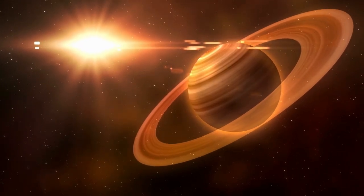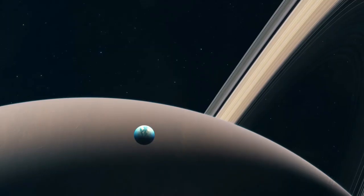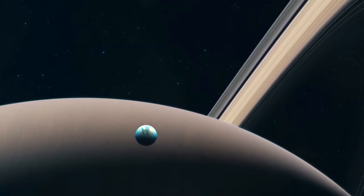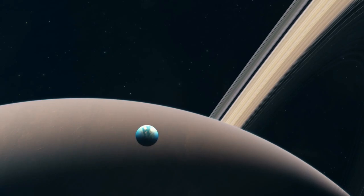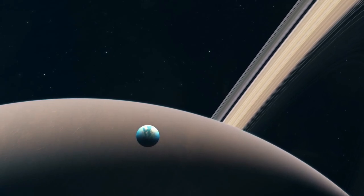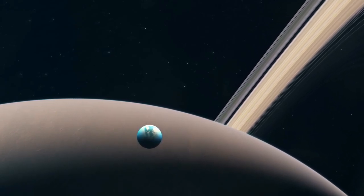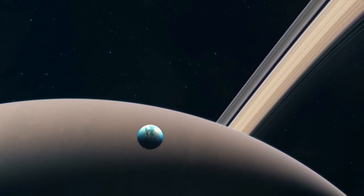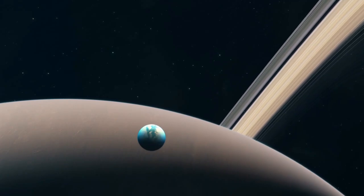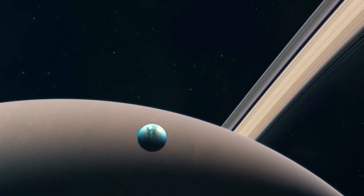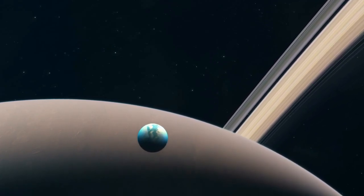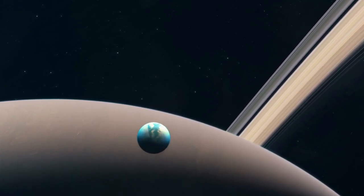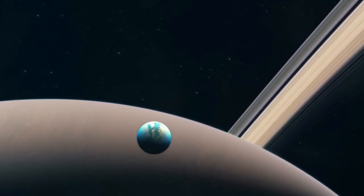While life beyond Earth has not yet been confirmed, Enceladus stands out as a compelling candidate in the search for extraterrestrial life. So the question arises: how do we continue our search in such promising yet uncharted waters?